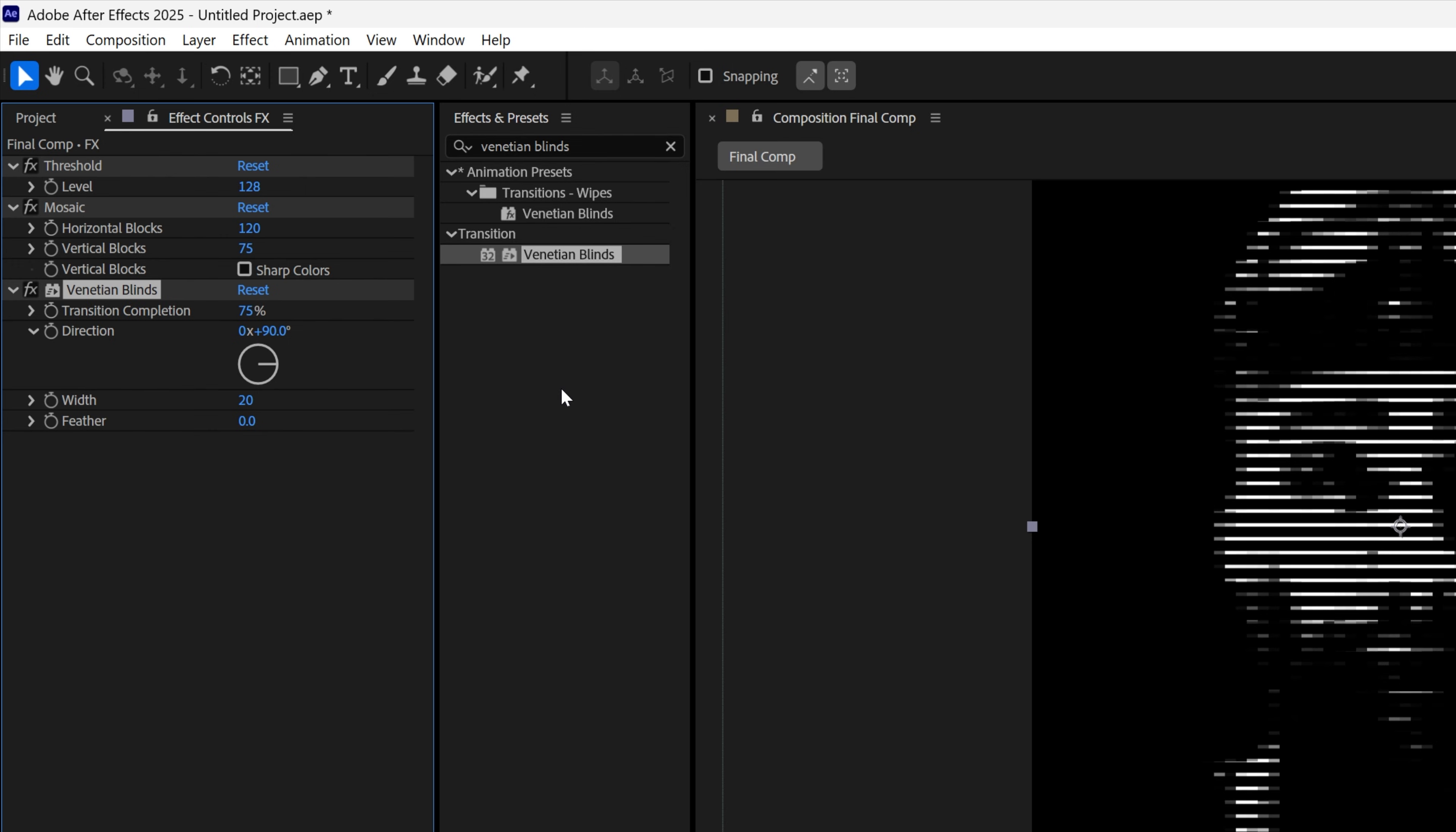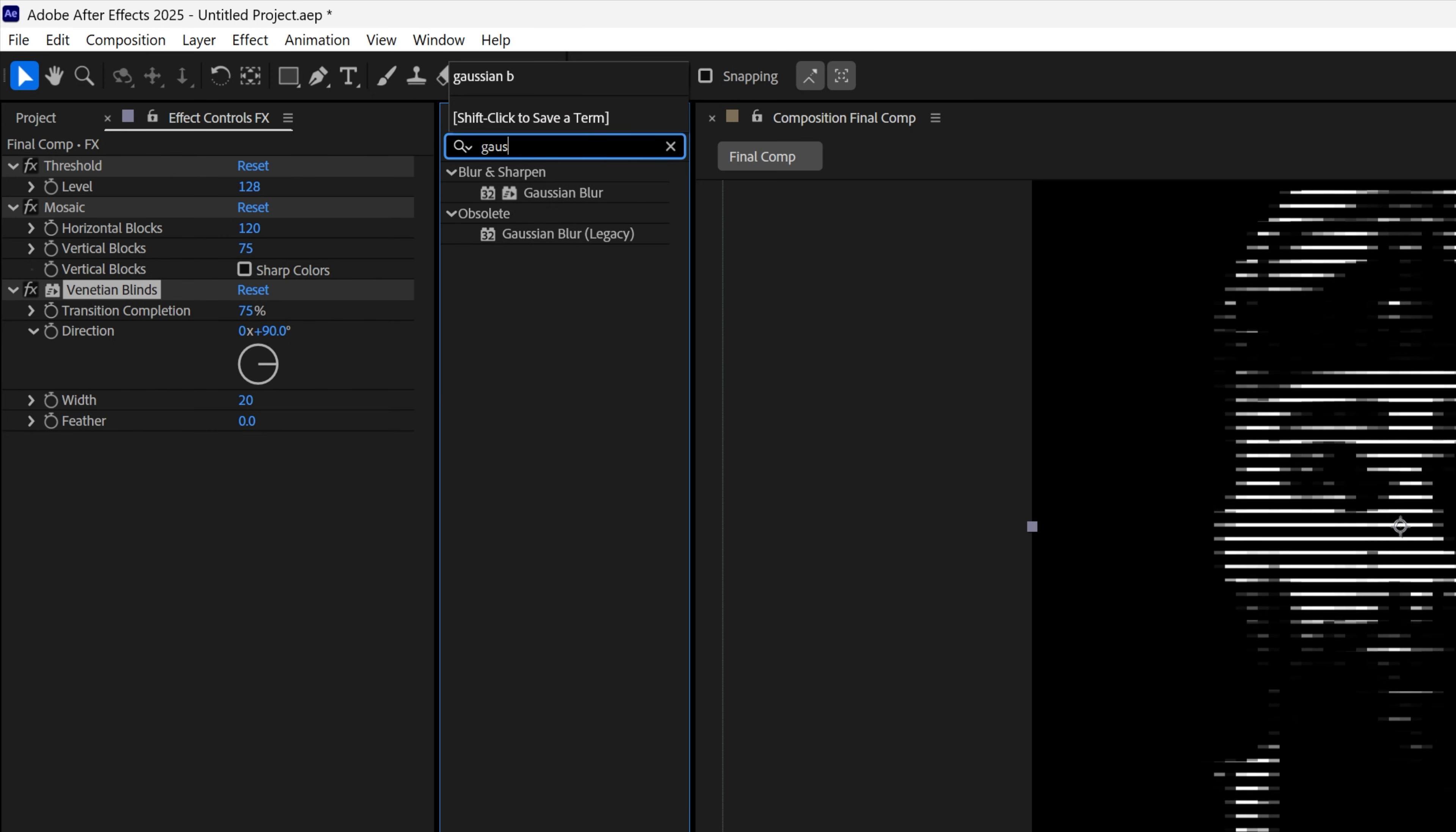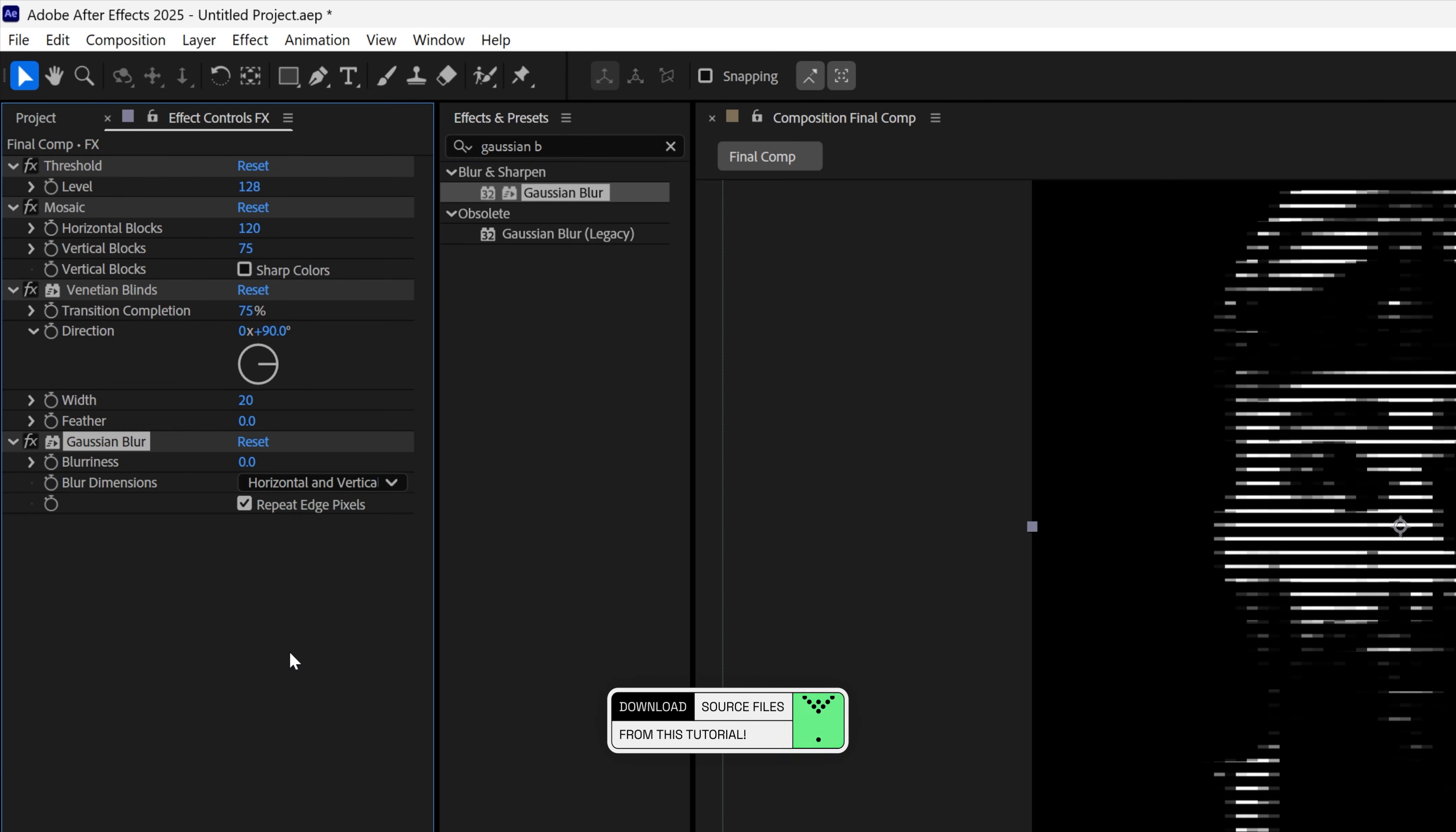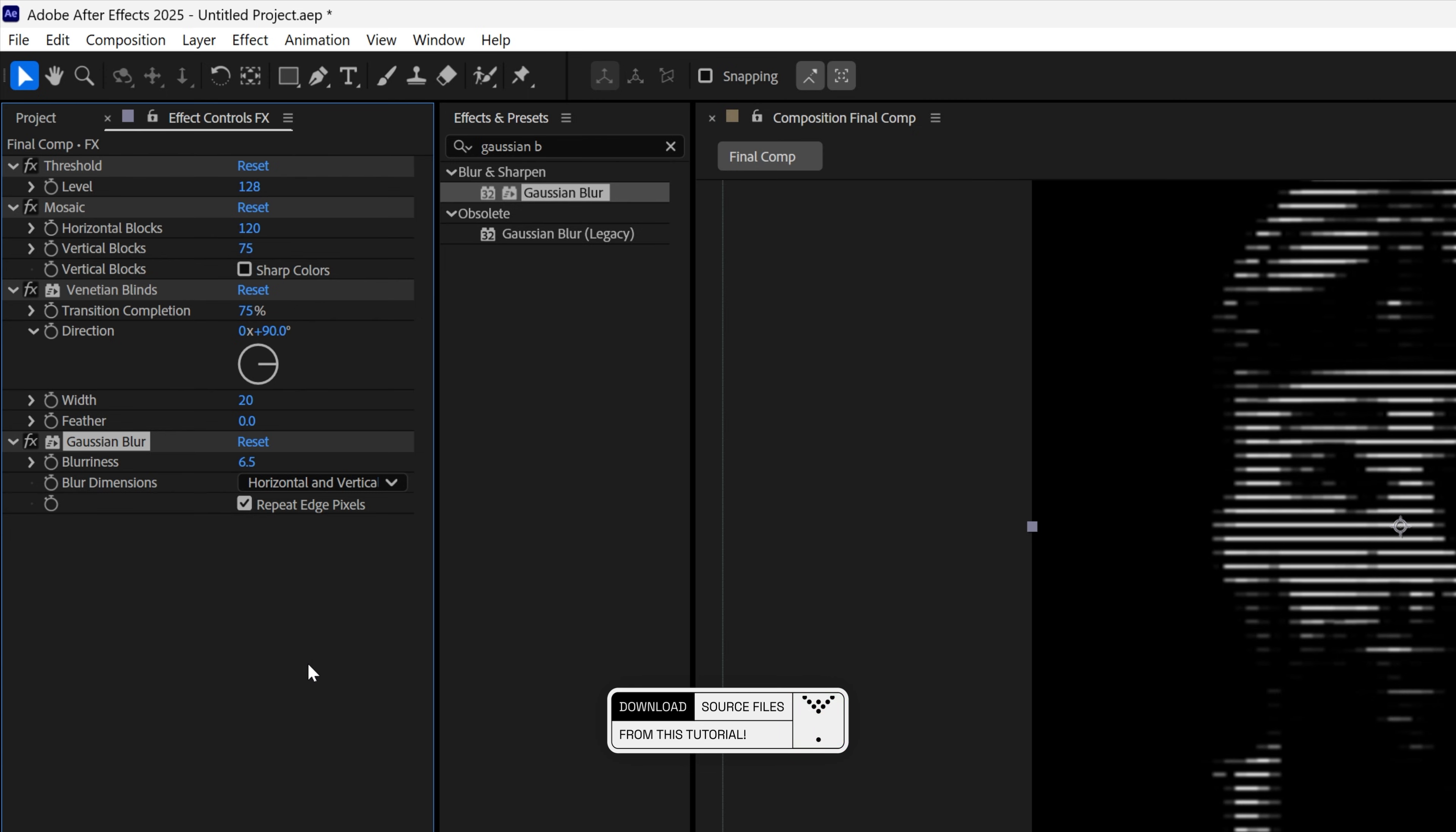Now I'm also gonna need to add some Blur, so let's go to Effects and Presets, type in Gaussian Blur, drag and drop it under the Venetian Blinds. And I'm gonna add a little bit of Blurriness, I'm gonna go with 6.5.